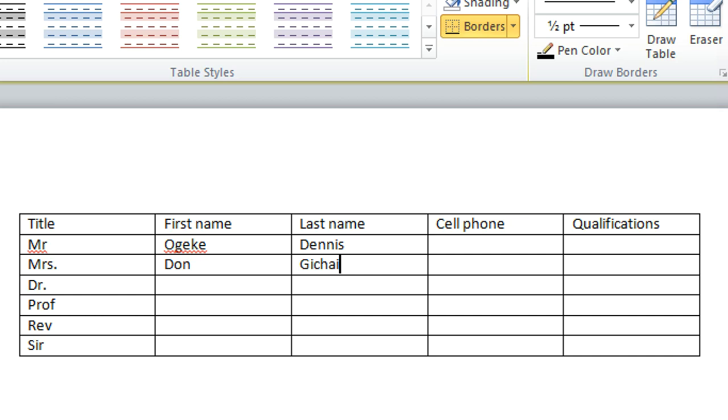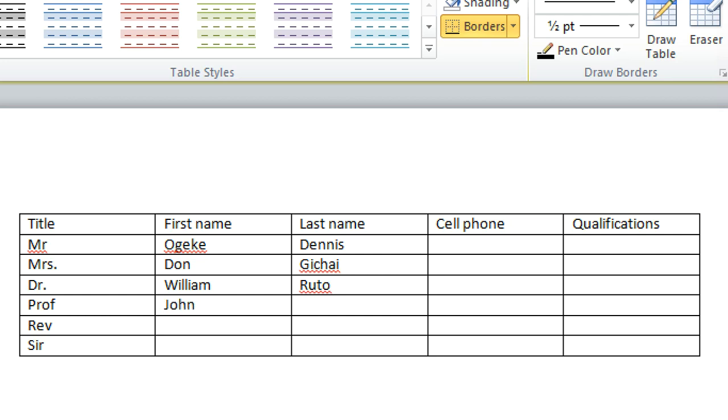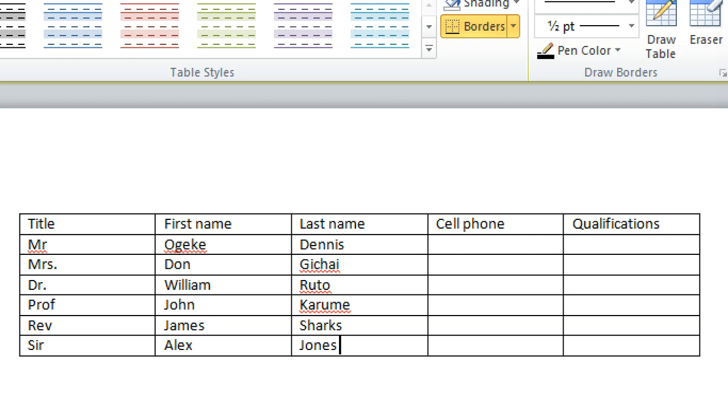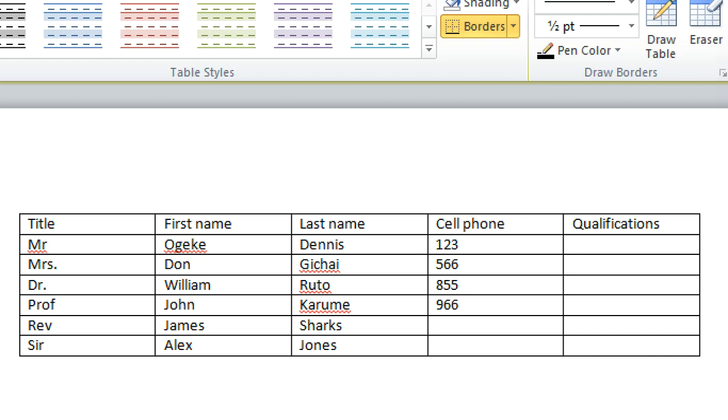John Hichai, you can have Dr. William Ruto, you can have Professor John Karune, you can have Reverend James Sharks, you can have Sir Alex Jonas. Then we have the cell phone here, you can just have their numbers. Let's hope those are their numbers.